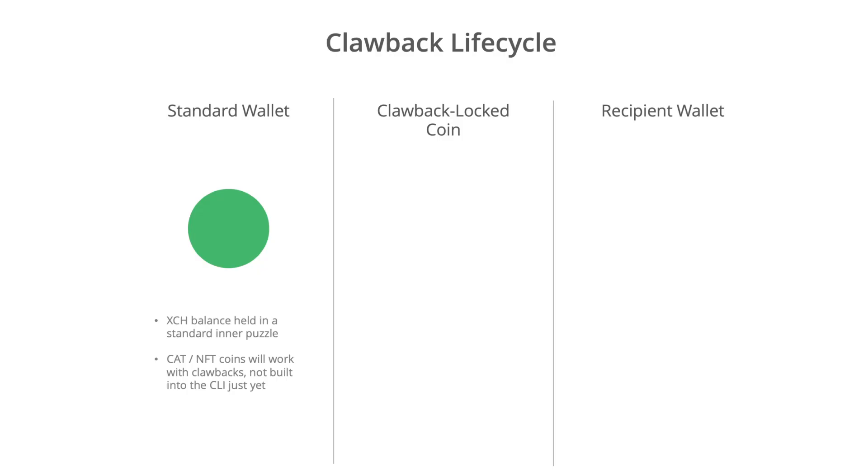The first thing is we assume we've got some standard wallet with an amount of XCH in it. We could also have a cat wallet or an NFT wallet, but for this example we're just going to assume everything in XCH. So the idea is that we want to spend some of this XCH over to some recipient.